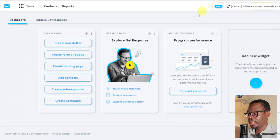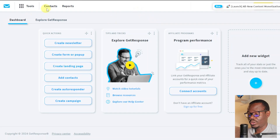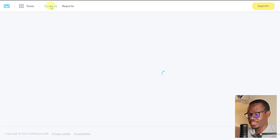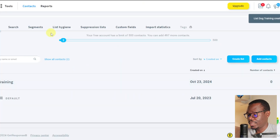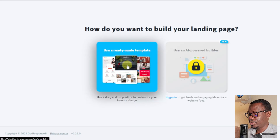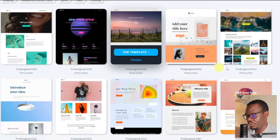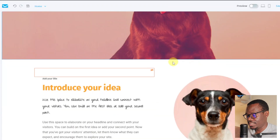We're going to open a landing page builder — I'm going to be using GetResponse, but you can use any other like ConvertKit, Aweber, or MailChimp. First, click on Contacts and click on Create a List. Enter the name of your contact list — I'll call it 'Dog Training.' Now that I've created my contact list, click on Tools, click on Landing Pages, click on Create a Landing Page, click on Use Ready-Made Template. They actually have templates for dogs specifically — I'll use this one here.